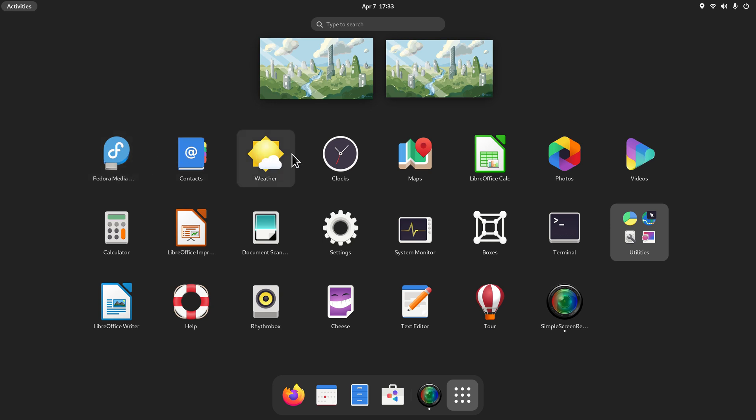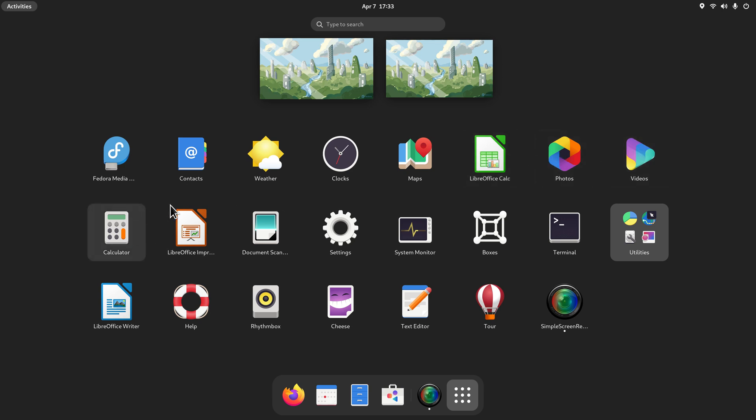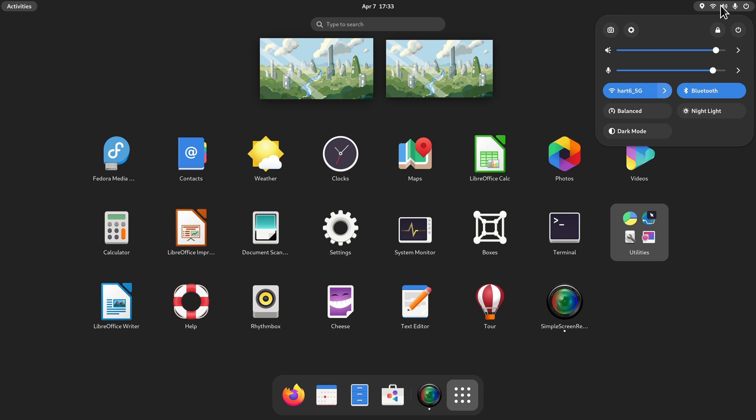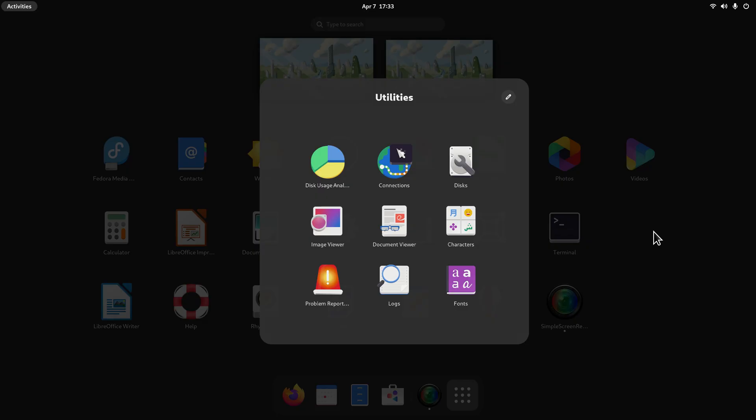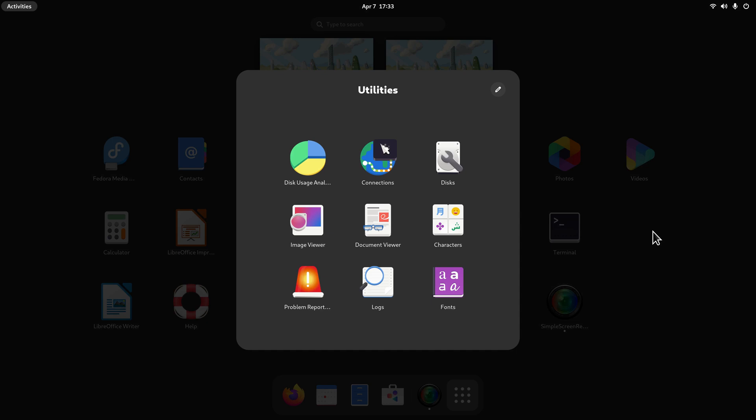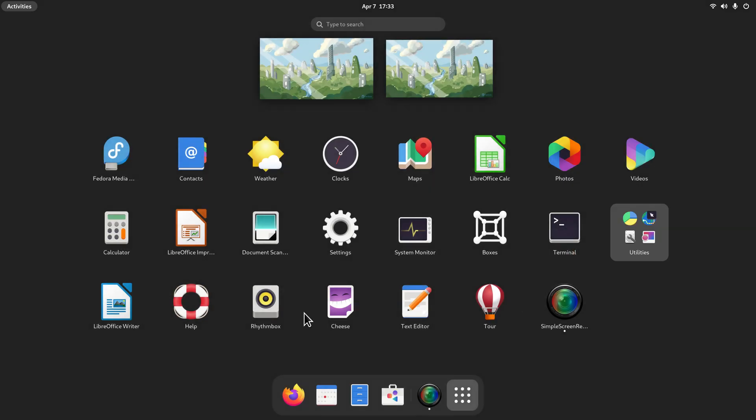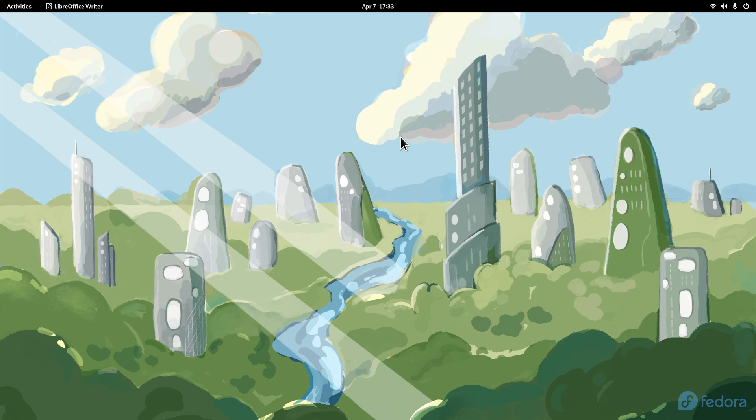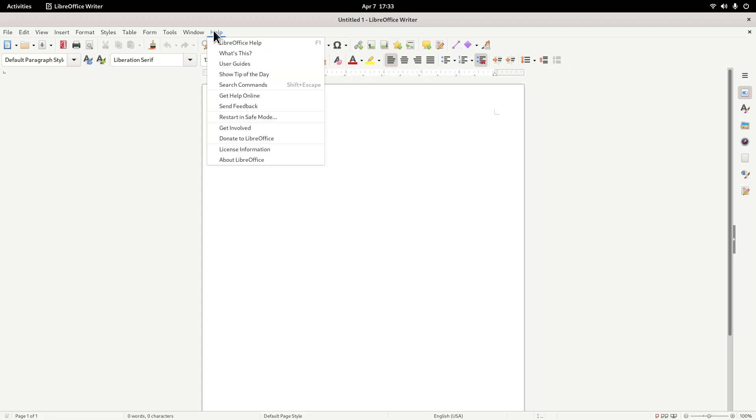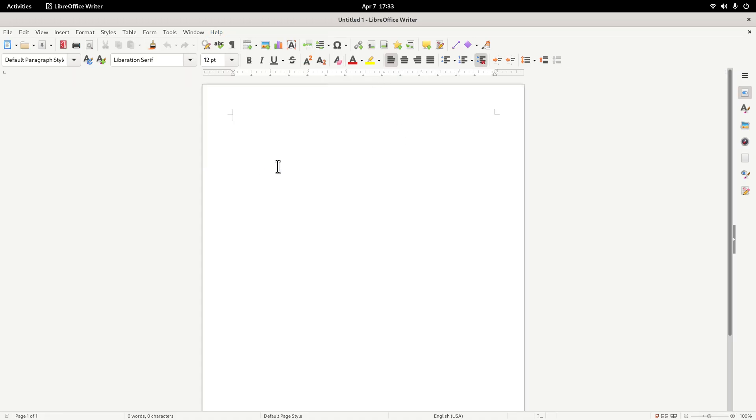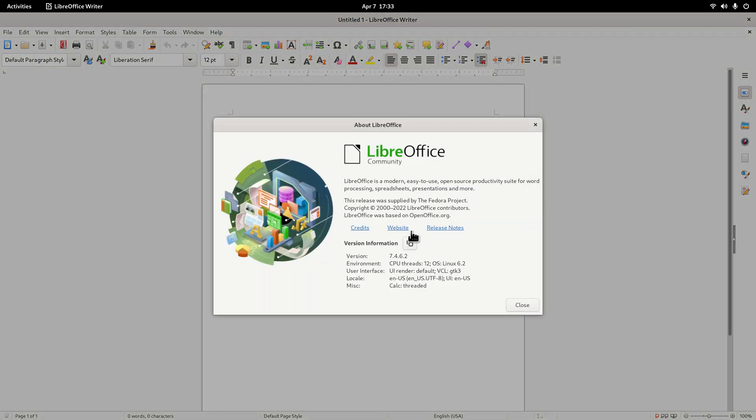That was software. You can use terminals to install anything, that's how I installed Simple Screen Recorder. This is not available in your software store. Let's continue. Fedora Media Writer, Contacts, Weather, Clocks, Maps, LibreOffice Spreadsheet, Photos, Videos, Calculator, another LibreOffice product, Document Scanner, Settings. System Monitor, Boxes, Terminal, Utilities. LibreOffice Writer, and I believe this is 7.4.